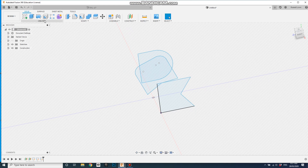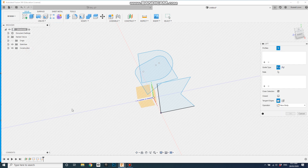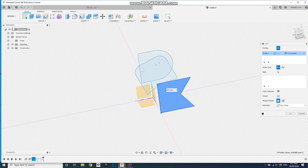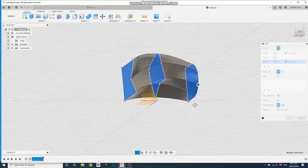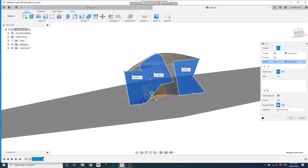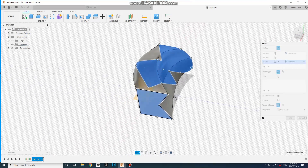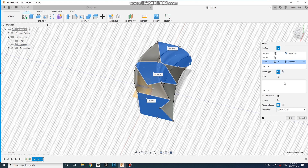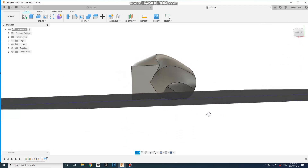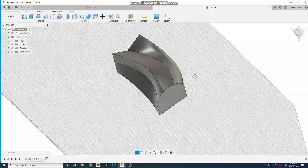Let's create a loft. I've got profiles here — I'll select that profile, then that profile, then that profile. That's pretty nice. You can also add guides, which gives you a lot of control over how it transforms from one shape to another — very important for detailed products. We don't need that here, but keep it in mind. New body is fine. Go OK, and there it is — quite an interesting shape with beautiful curves coming from pretty simple sketches.